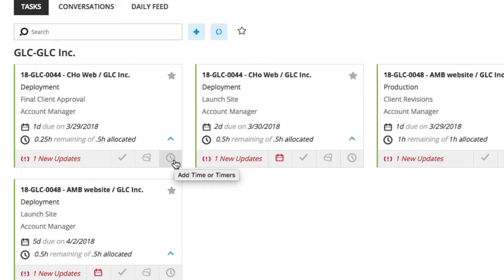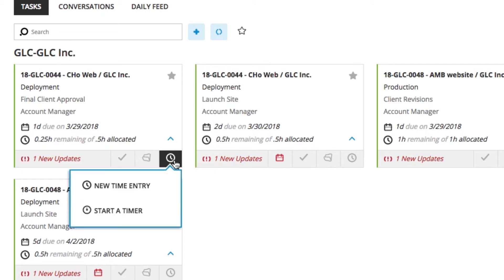We always recommend in Workamajig logging your time from your task card because it is going to be multifunctional and the fastest way to do it. Selecting the little time icon, I have two different entry options.